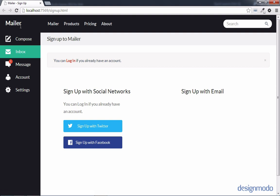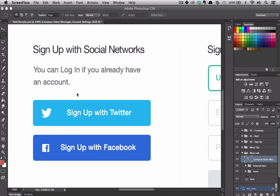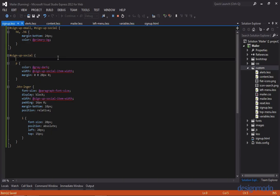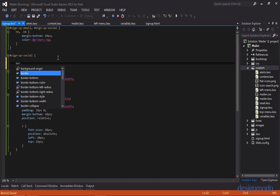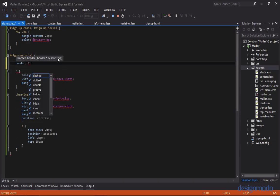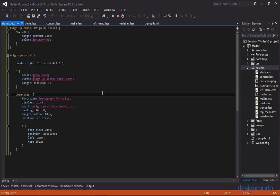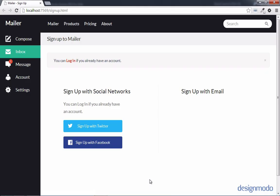There's one last part to add to the signup with social network section — a faint gray border on the right side. Let's grab its hex color from Photoshop and create a style for it. Inside signup social we'll set a border of two pixels solid with that color, but we only want the border-right. Our border has been achieved.